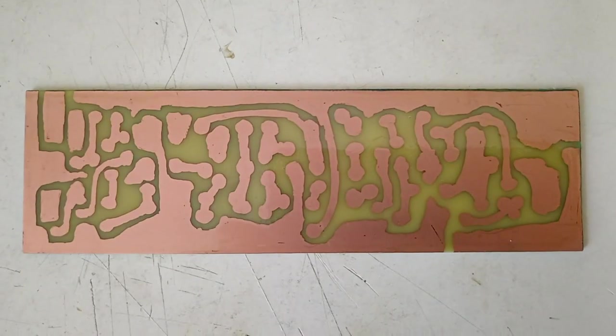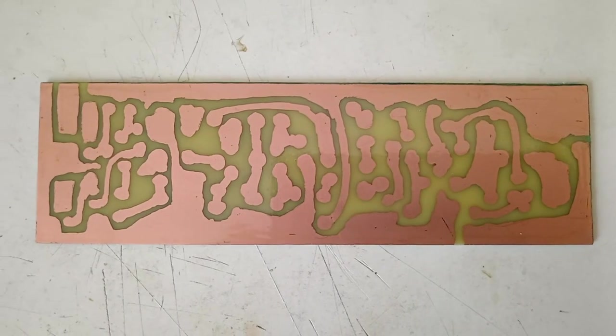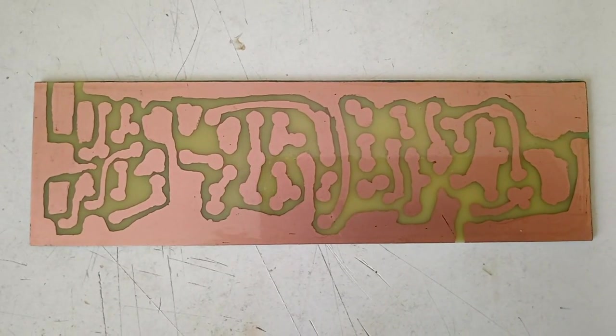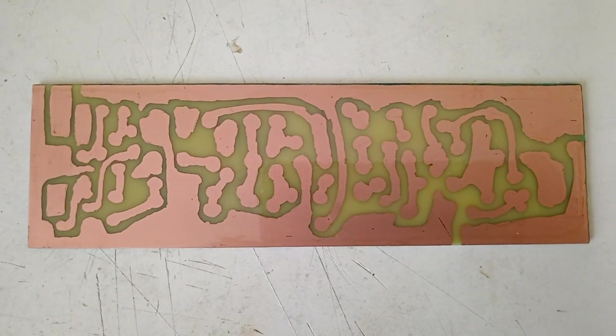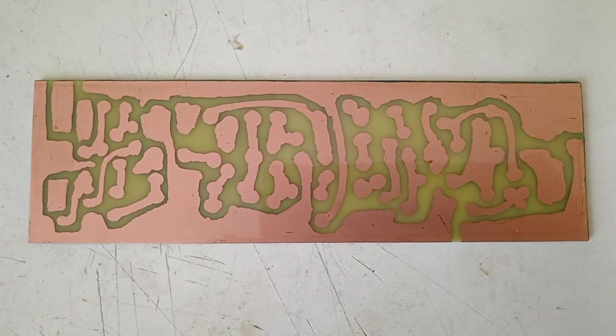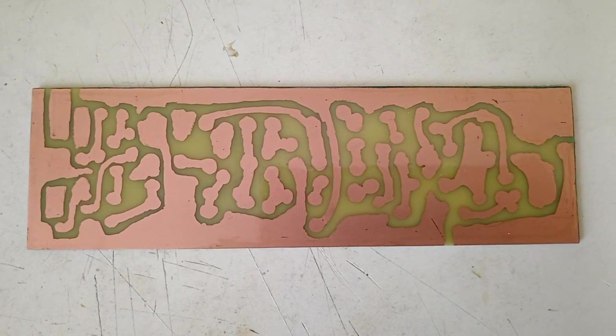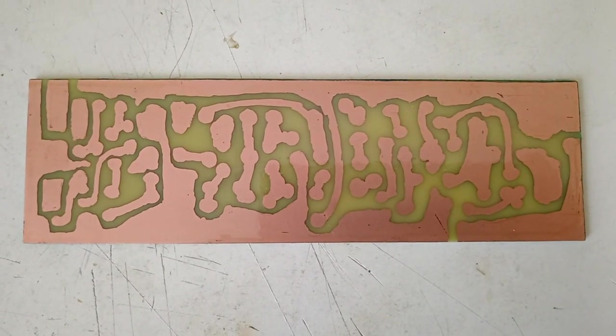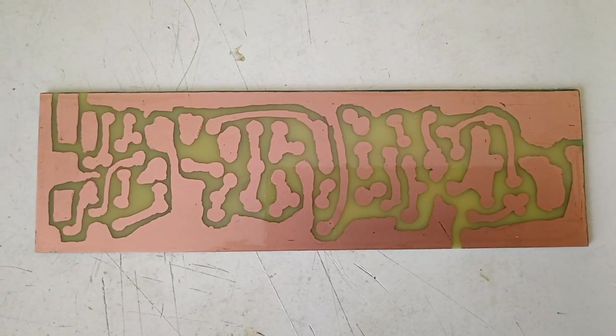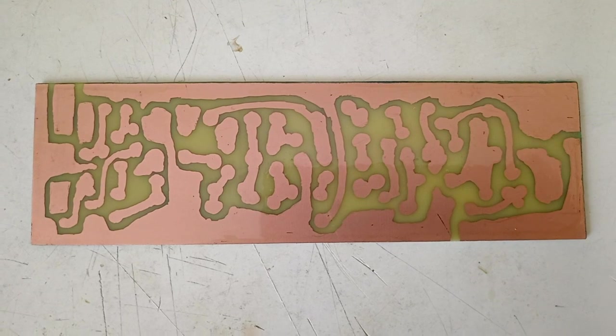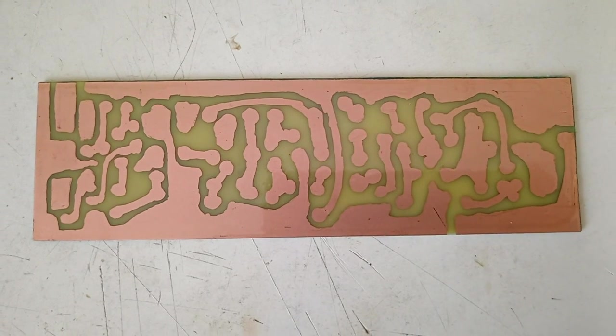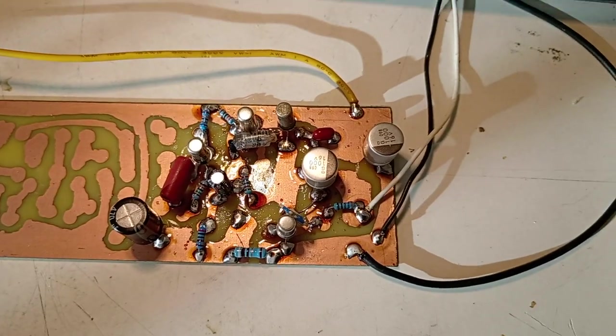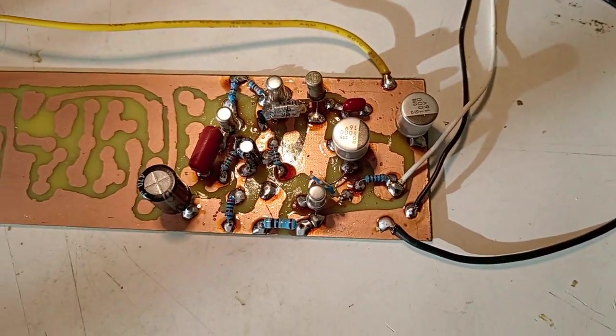For now, here we have the PCB, nothing special, just as simple as possible. And we'll start by mounting the audio frequency amplifier.